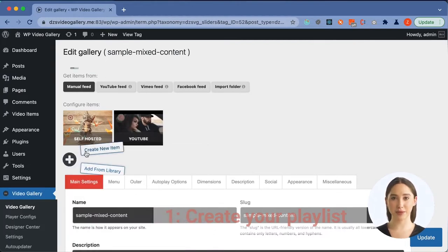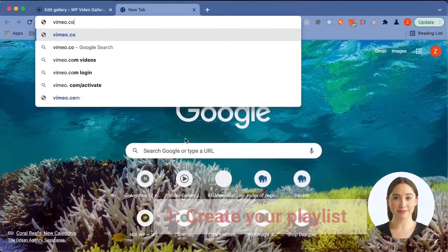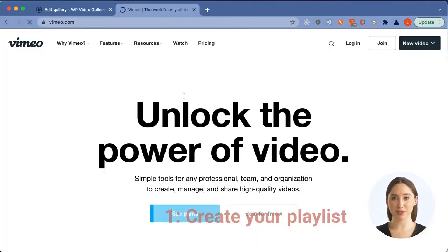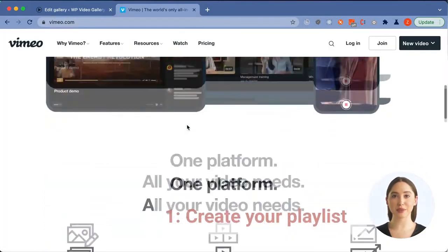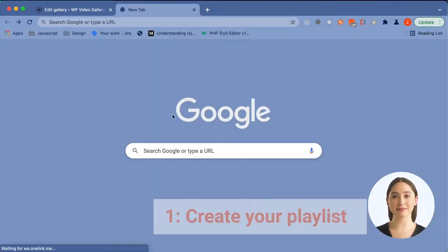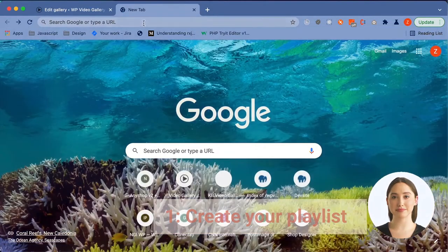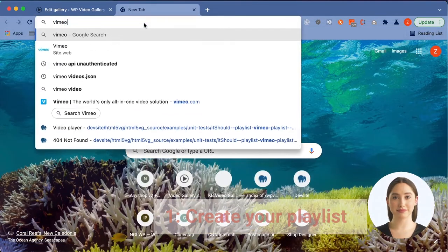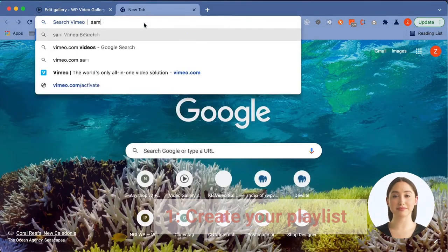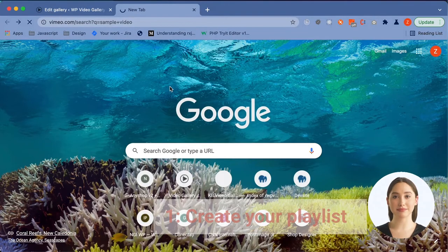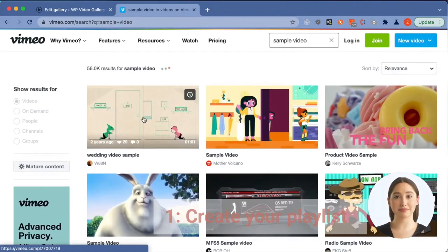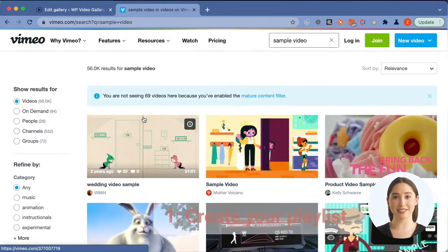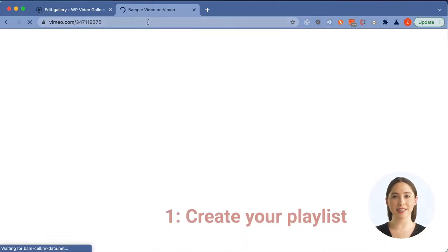We go ahead and add yet another item. We want this item from Vimeo, so we can go search for a sample video. Choose any item from the list and again copy the link there.